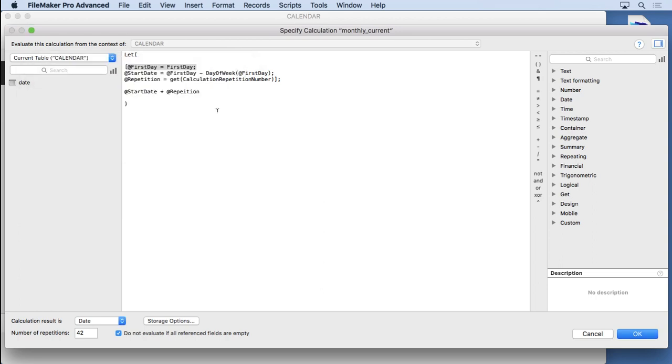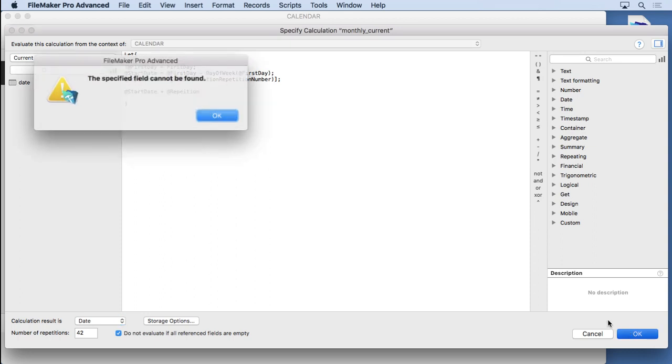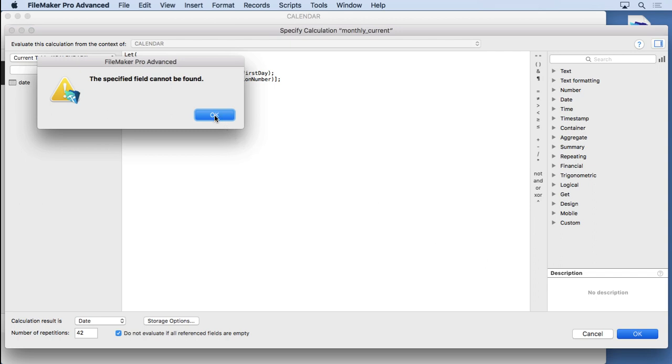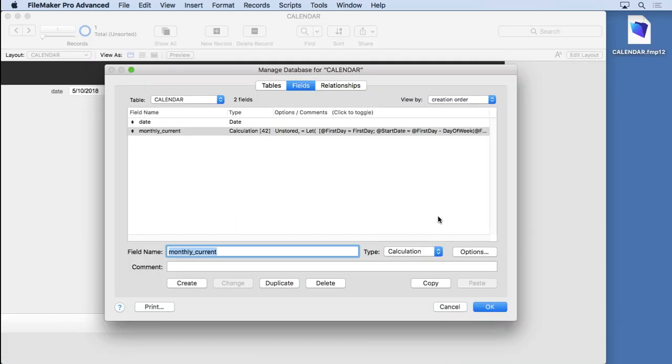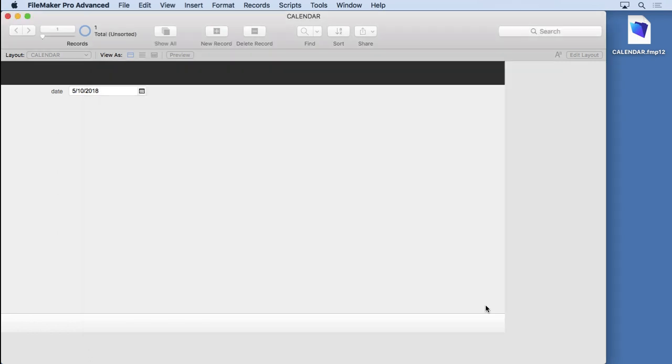And still, we don't have, we still have a problem here. Looks like, what's it having a problem with? Specified field cannot be found. Oh, I made a spelling error. There we go. Good. Sometimes it's hard to see when you're that close and sometimes you don't even pay attention to what the calculation dialogue is telling you.